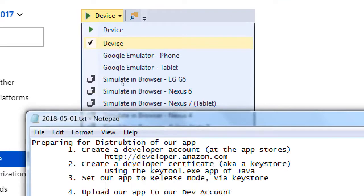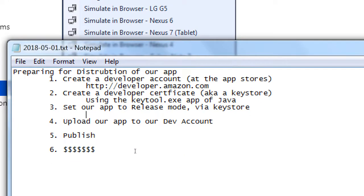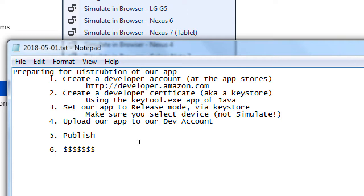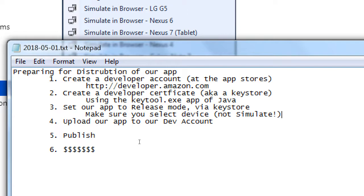So that was here. Set up your app to release mode via KeyStore. Make sure you select device. Not simulate. Okay, so after that point, we saw in the folder, it created android-release.apk. That's the part that comes up here. Upload your app to your developer account. So we're going to segue over to this topic for a little bit. And this is pretty straightforward.